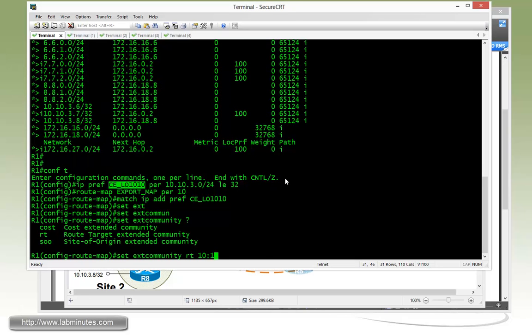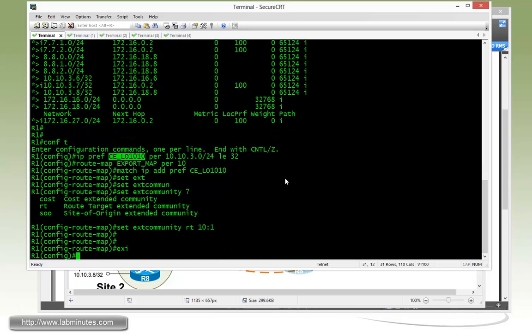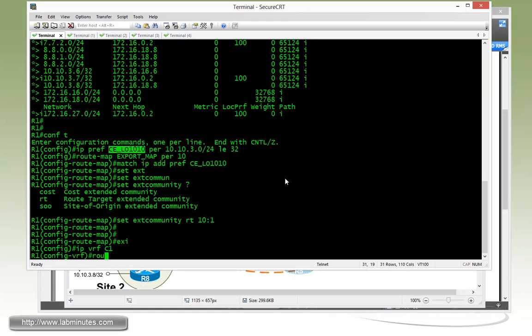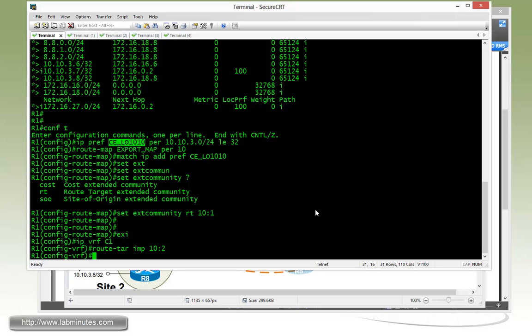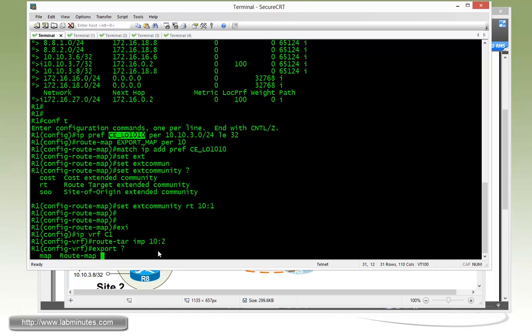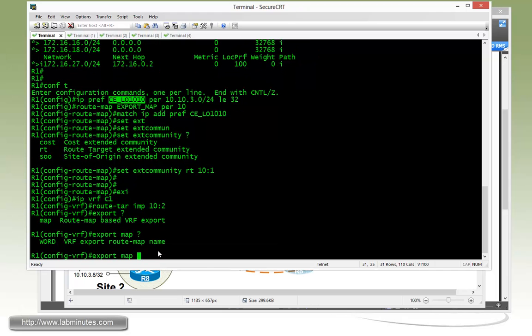Now we're going to have to apply that to the VRF. First, we do the route target import of 10 colon 2, which is the management subnet route that we can attach when we configure the router R4. And then to apply that route map to the route export process, we use the export command, then map, and then the VRF export route map. For us it is export map.